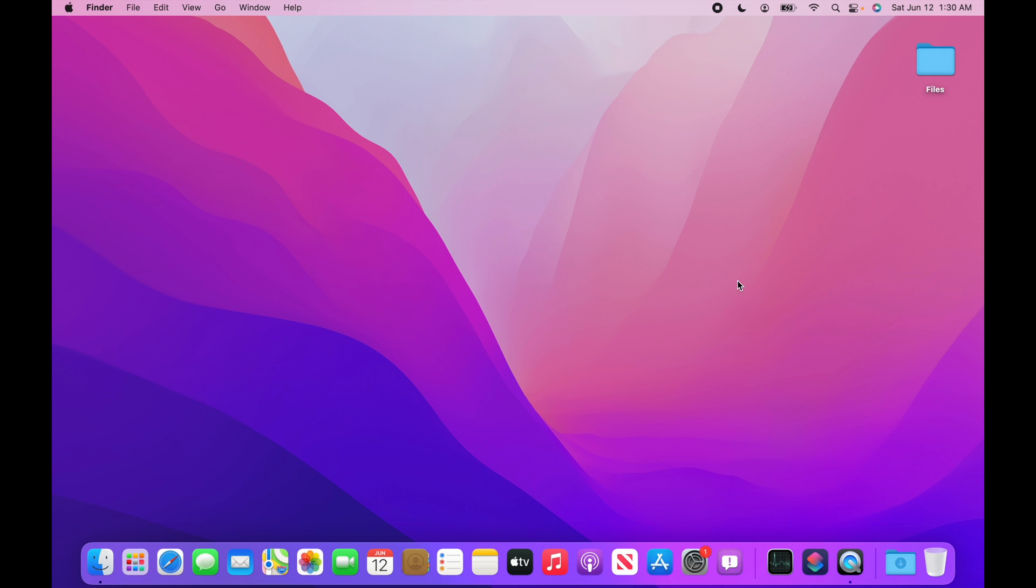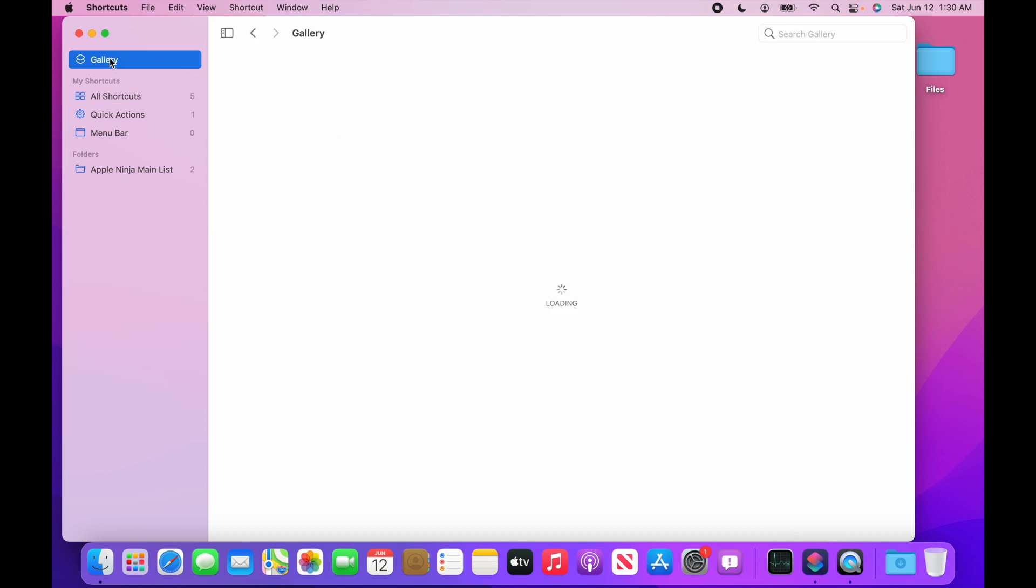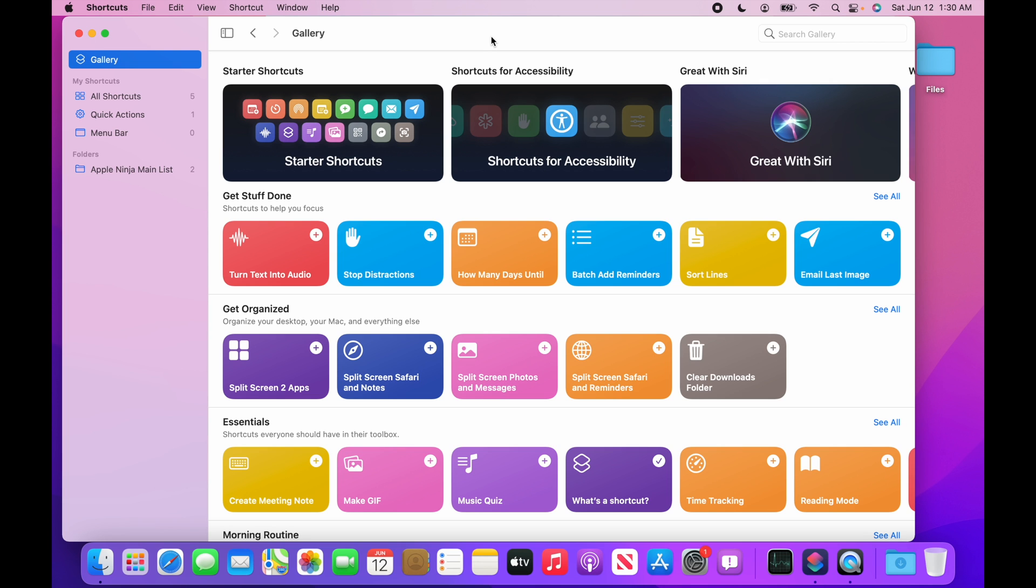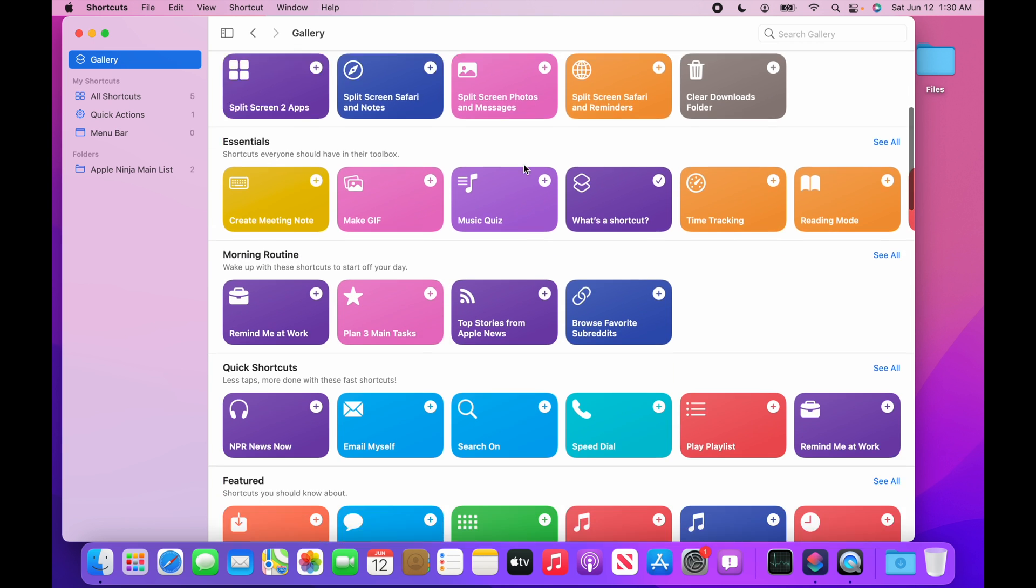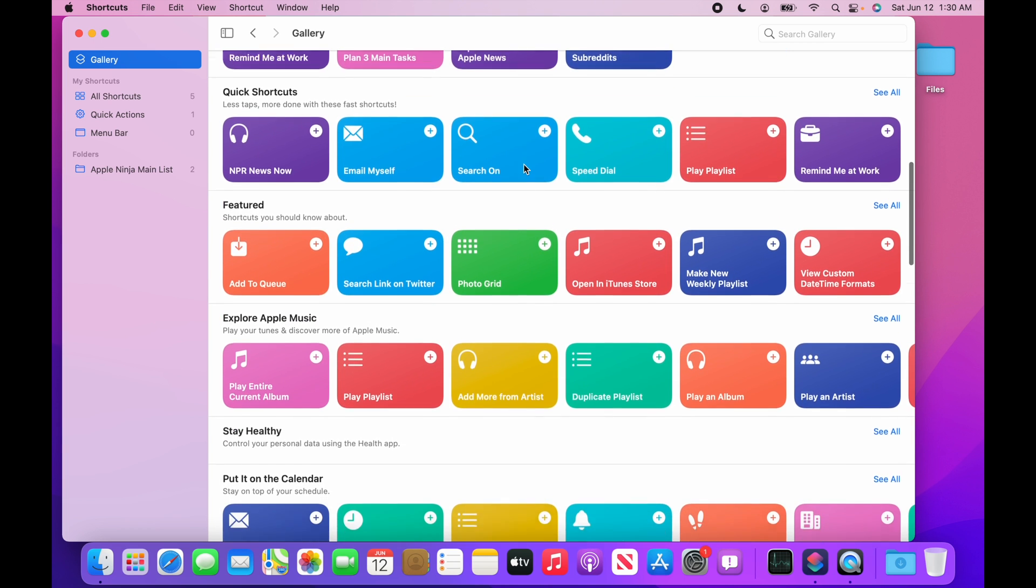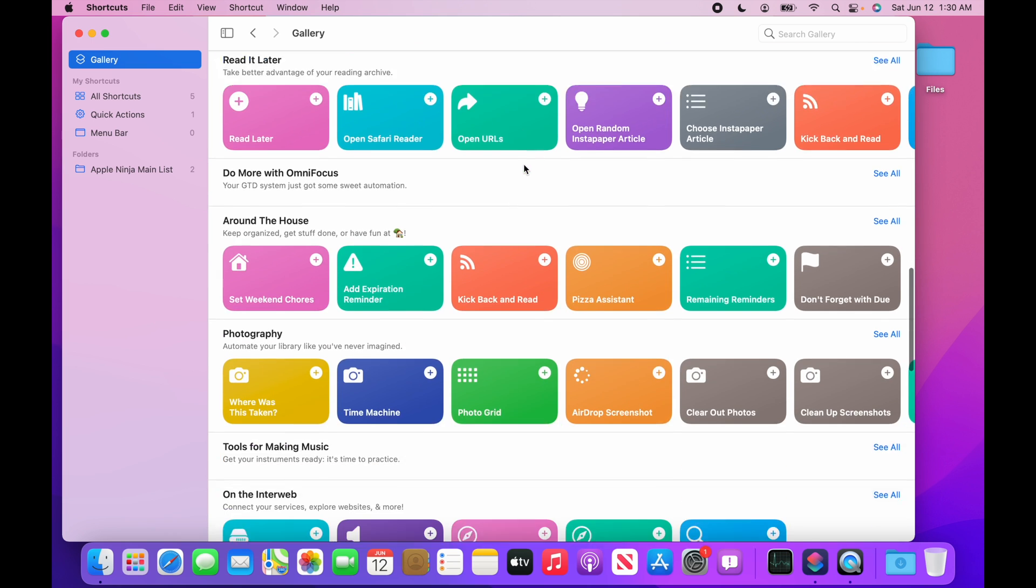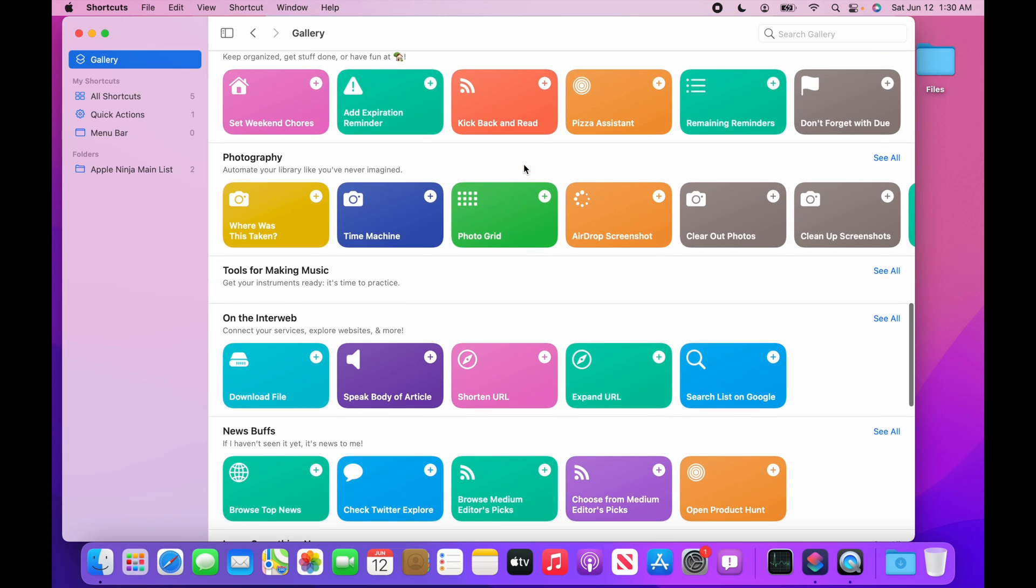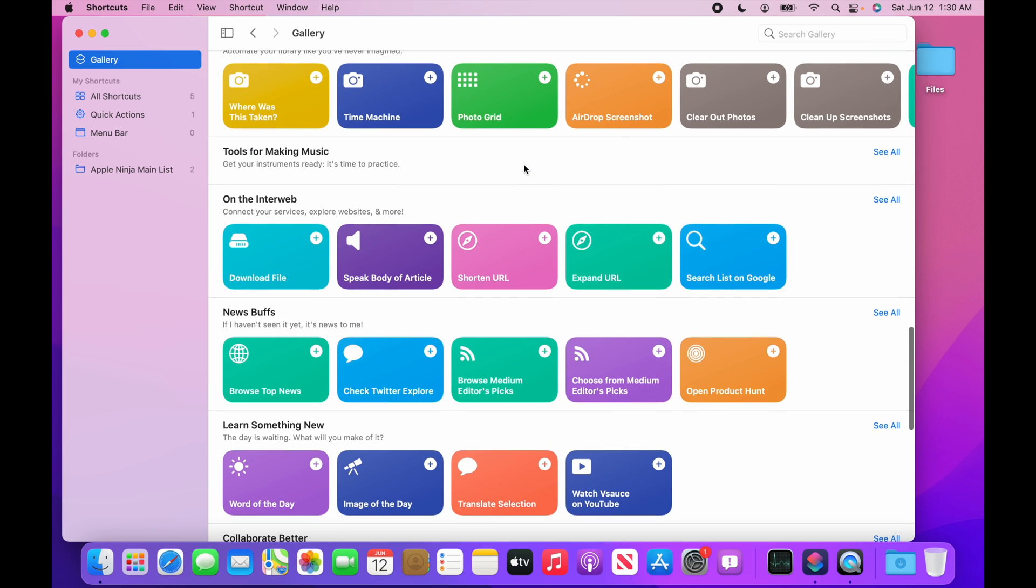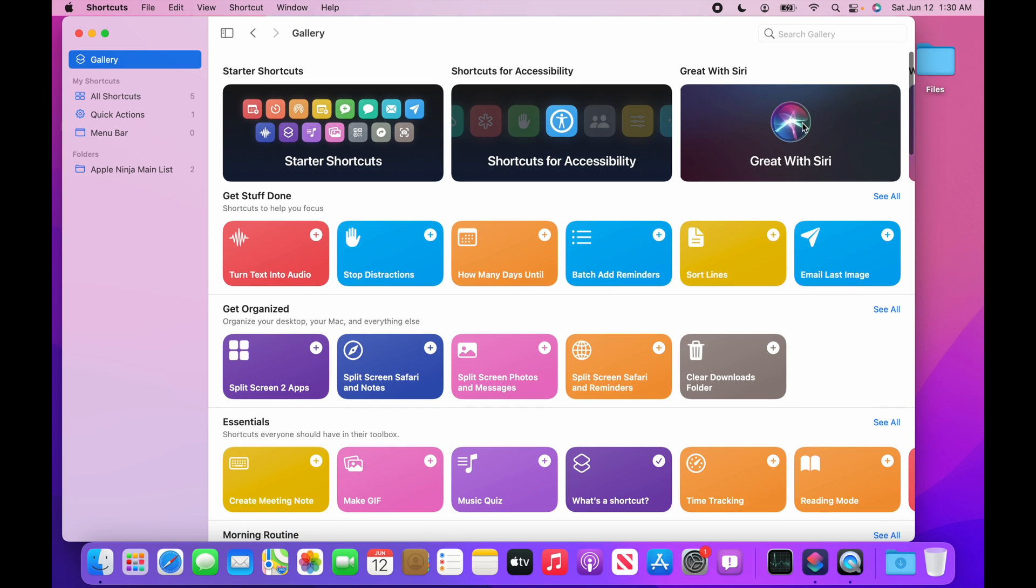So now that you saw that shortcut in action, let's take a peek at it and show you what we got. So I went to the gallery. There's a ton of gallery items that you can choose. A lot of these do not work. I tried quite a few of them and I'm like, what the heck? But there are a ton. A lot of them, I think, are from iPhone and just brought over to iPad. But I went to this great with Siri.